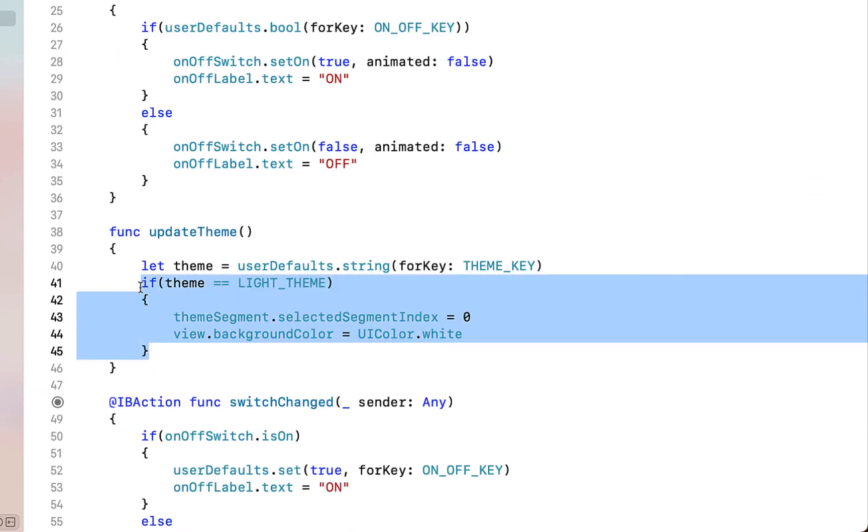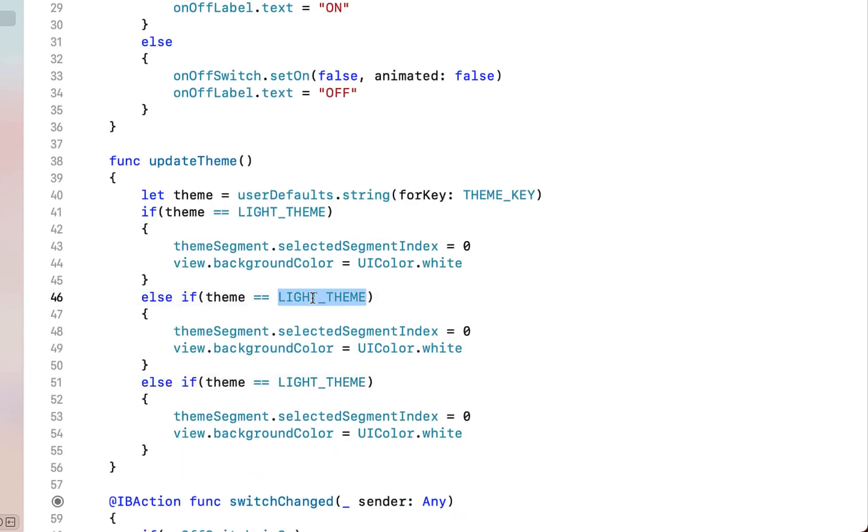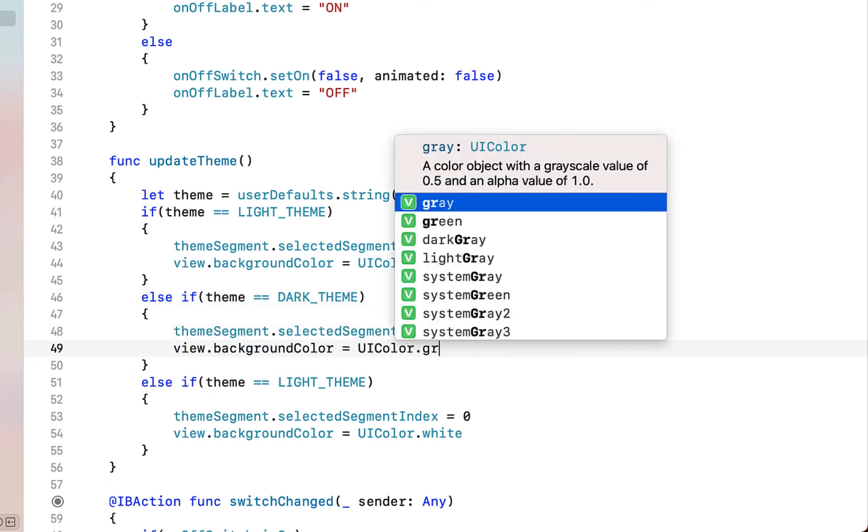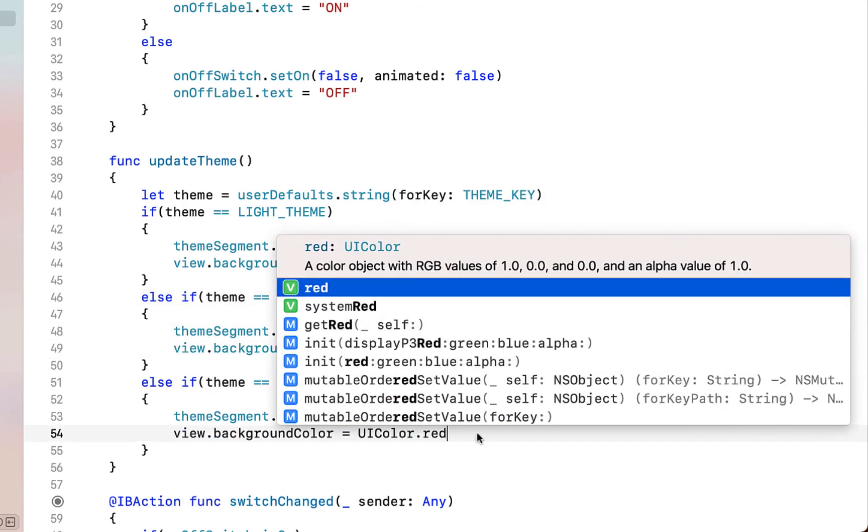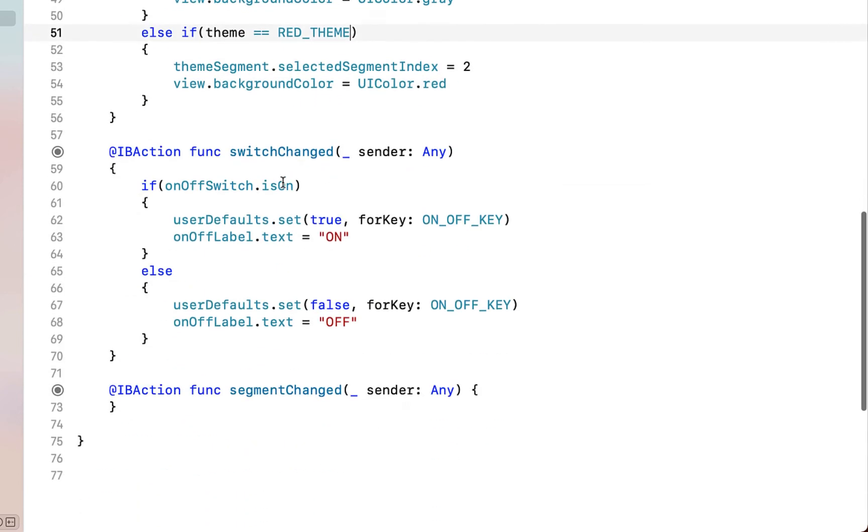We're going to copy that and paste it down two more times and changing those to else if statements. We're going to say if our theme is equal to our darkTheme, selectedSegment is equal to one, and for red we're going to set it to two as well as just changing the background colors so they're set.